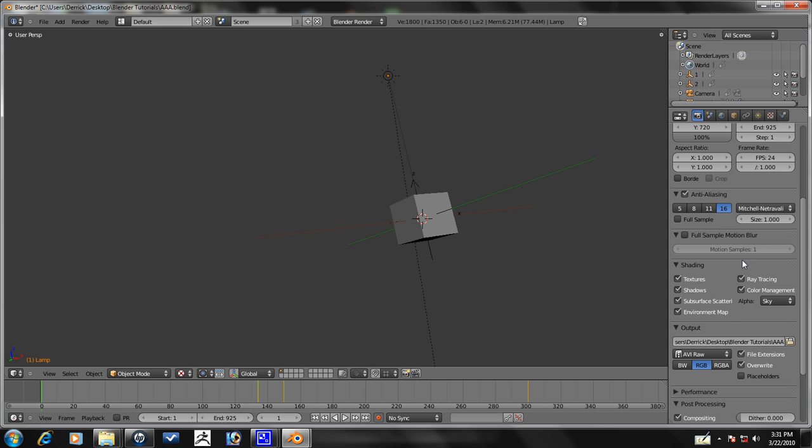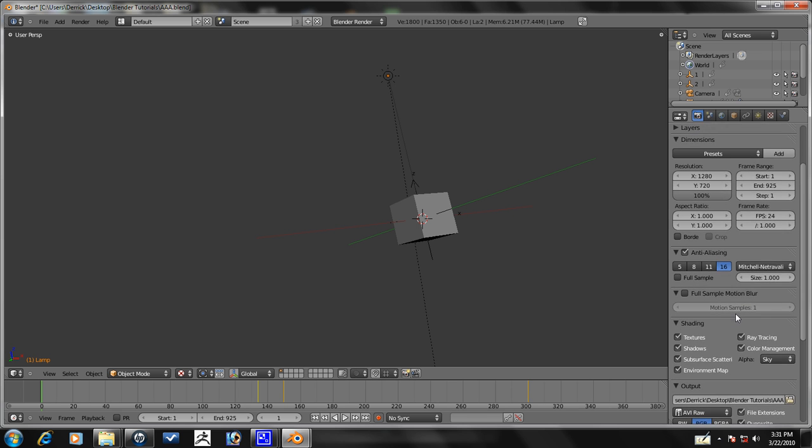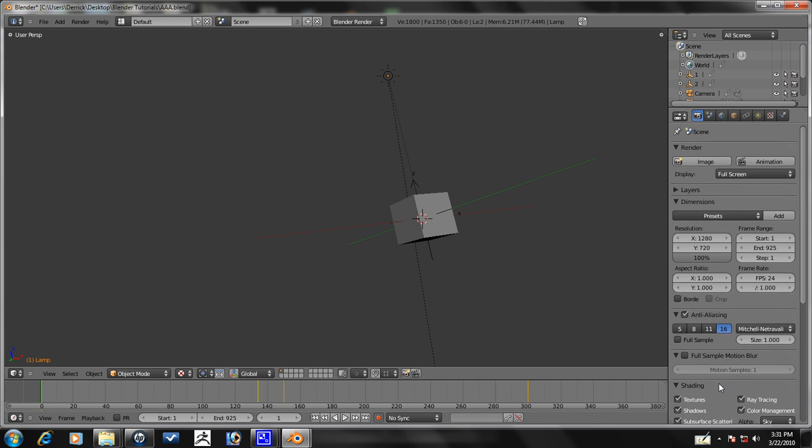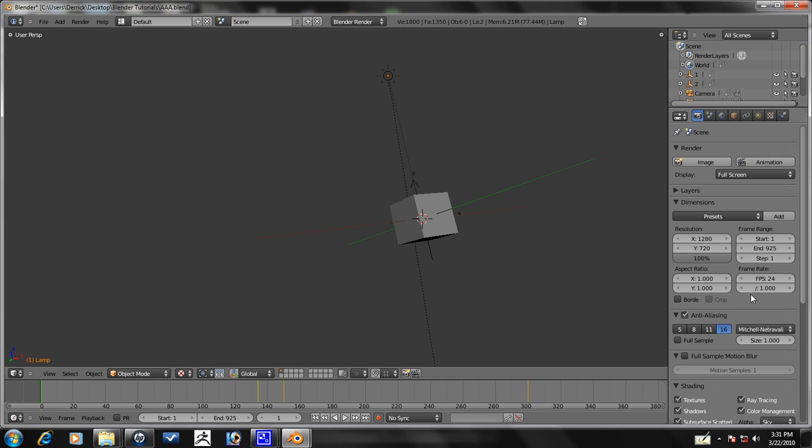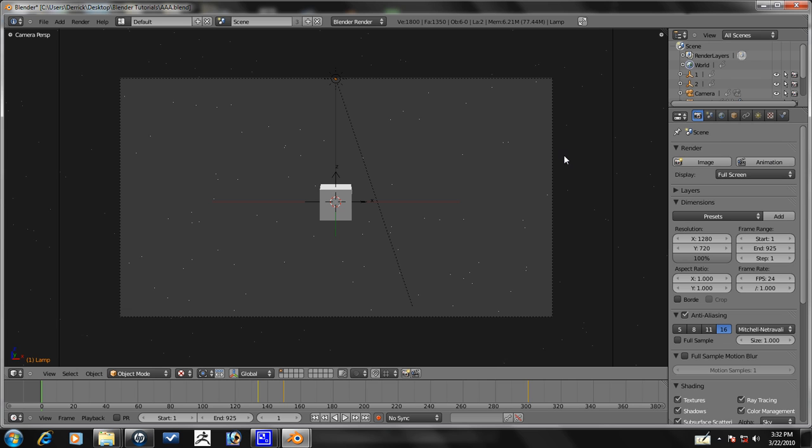And, let's just do a once over just to make sure everything's alright. Everything looks good. So, when you want to render it, just press render active scene. And, that's it.